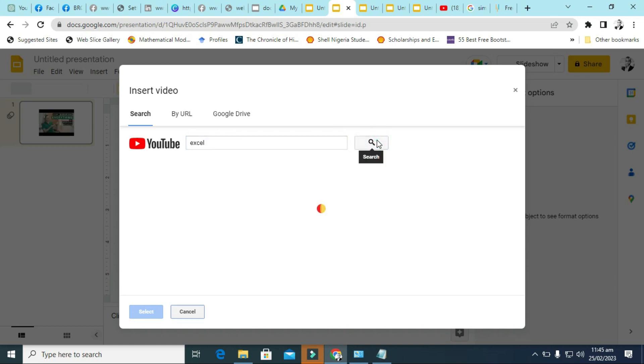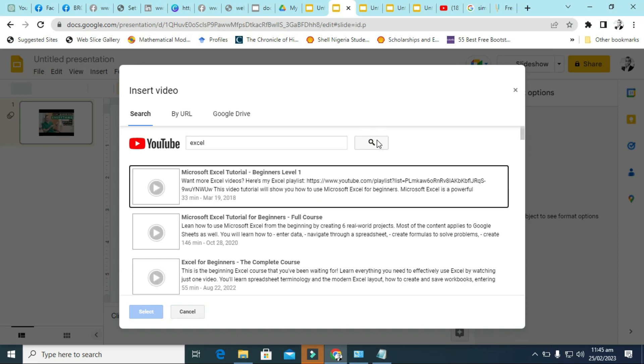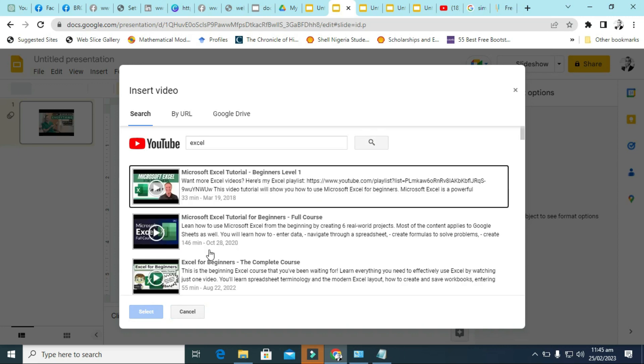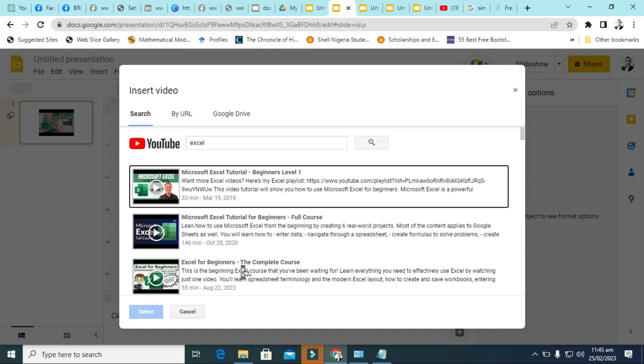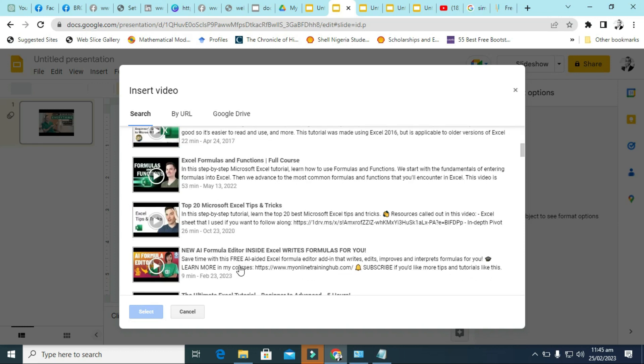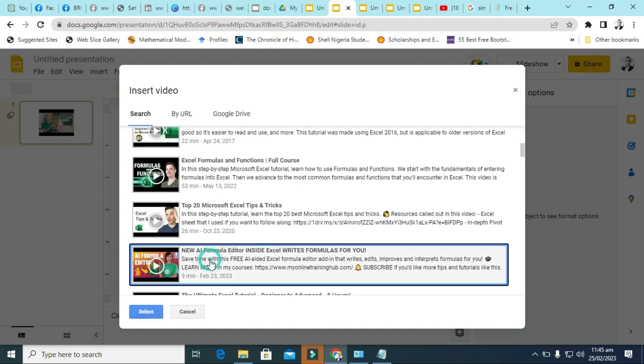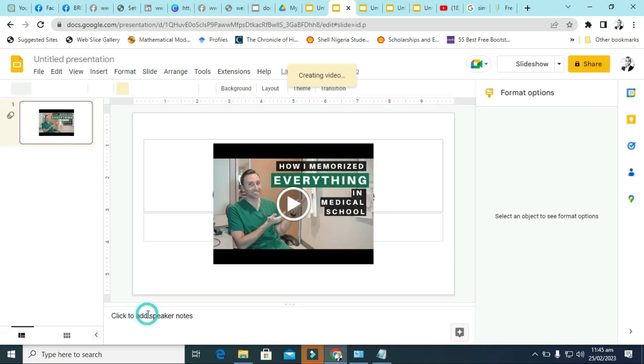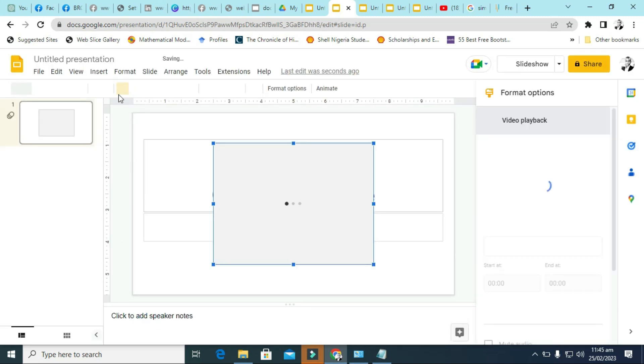You will see different types of YouTube videos that come up, depending on your internet. Different types that come up. So you can just select anyone you want, and you just click on select. It will be loaded. That's another way of inserting YouTube video.